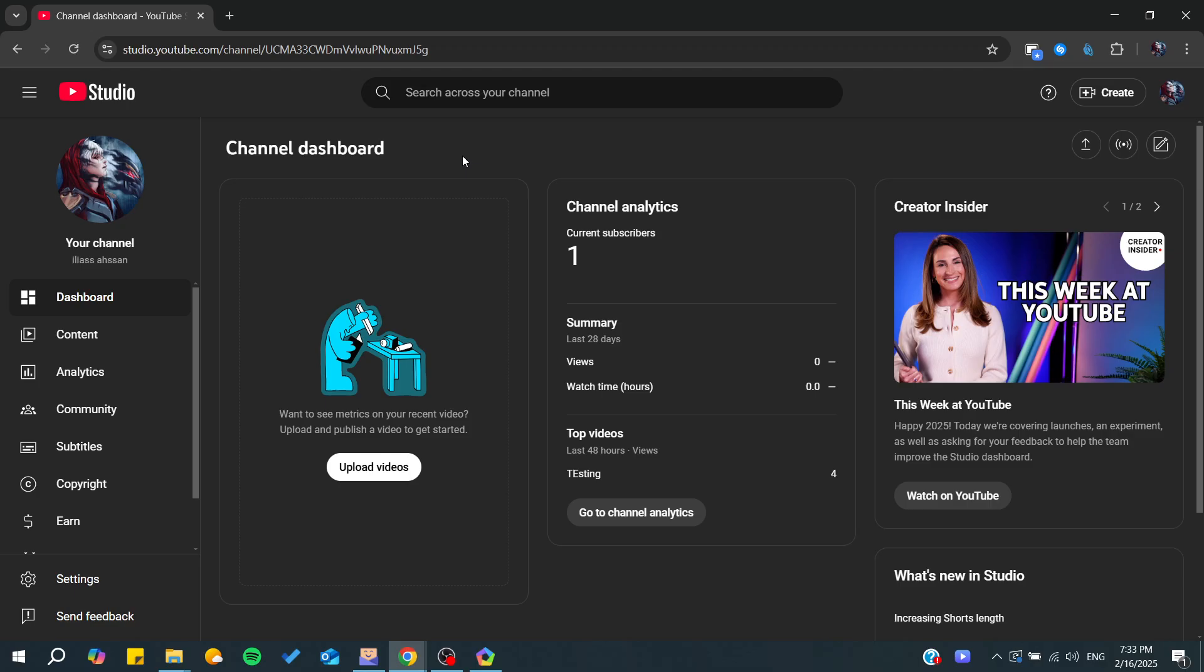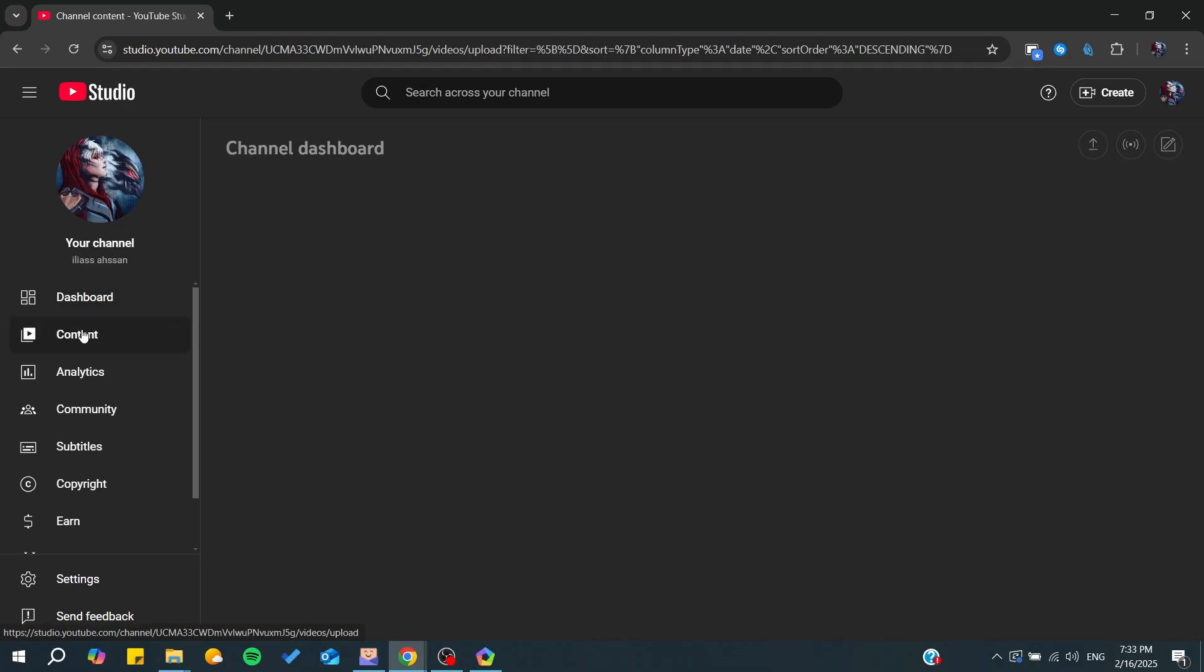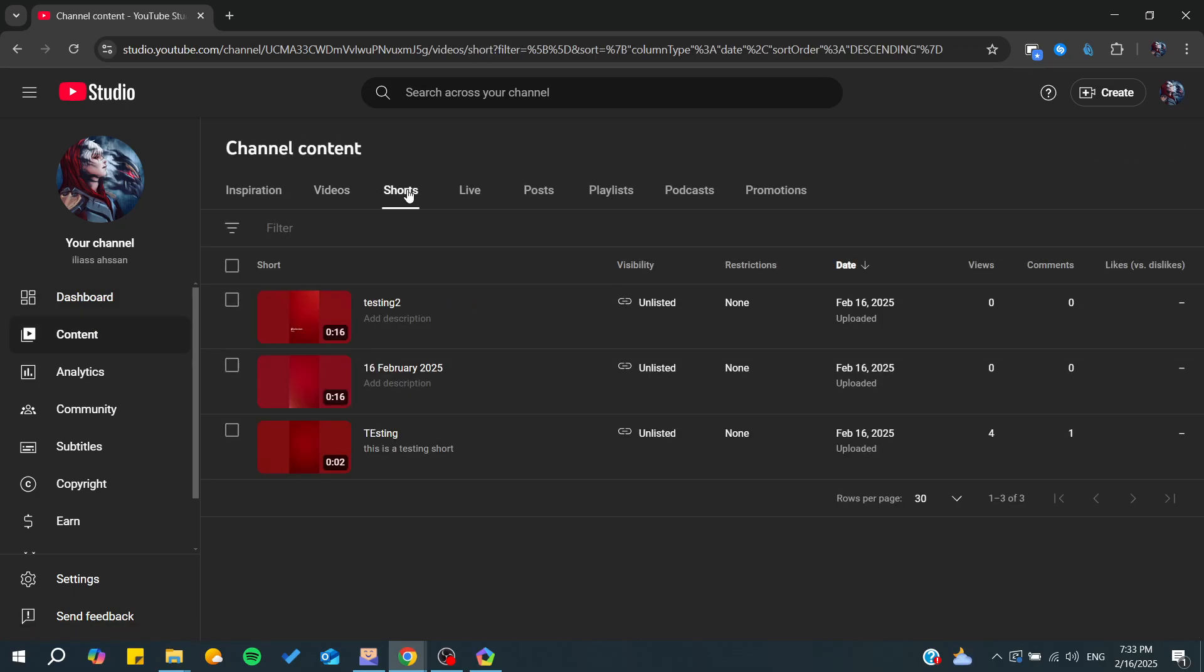To do so, you need to go to your YouTube Studio and then go to Content so you can start managing your Shorts. In this case, we need to go to Content, search for the Shorts, and click on it. From here, we'll find all these settings.